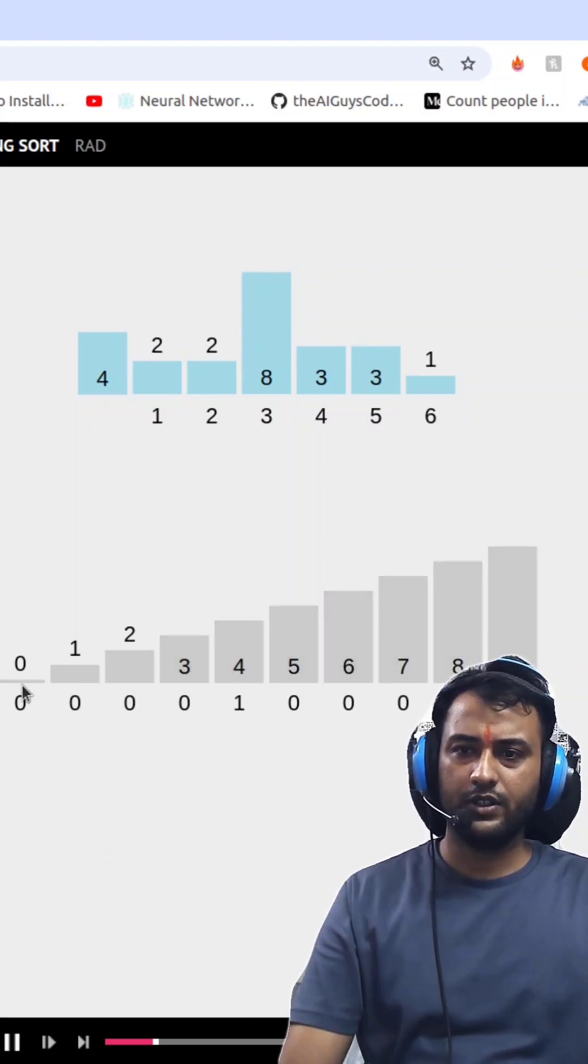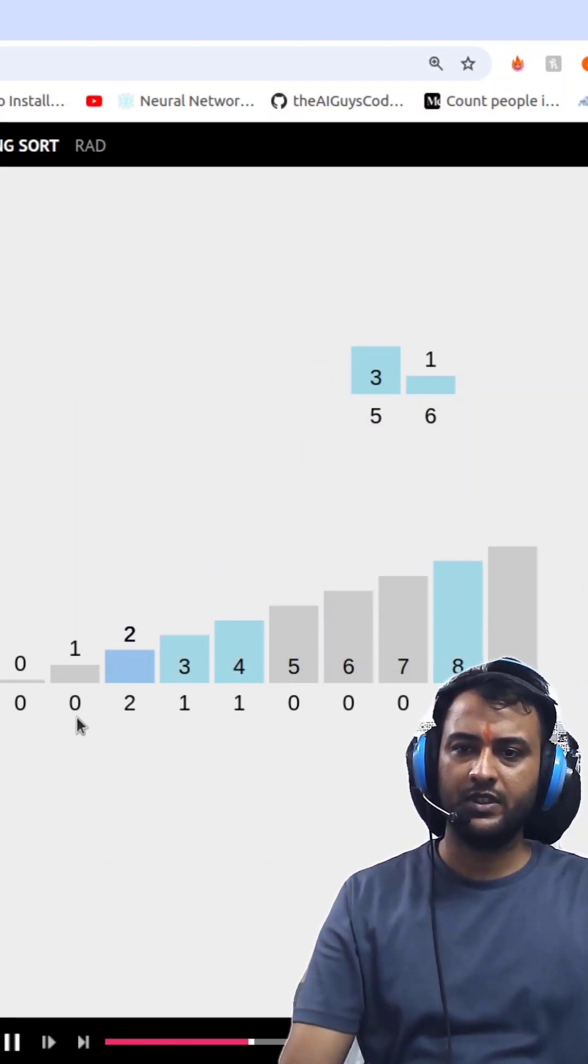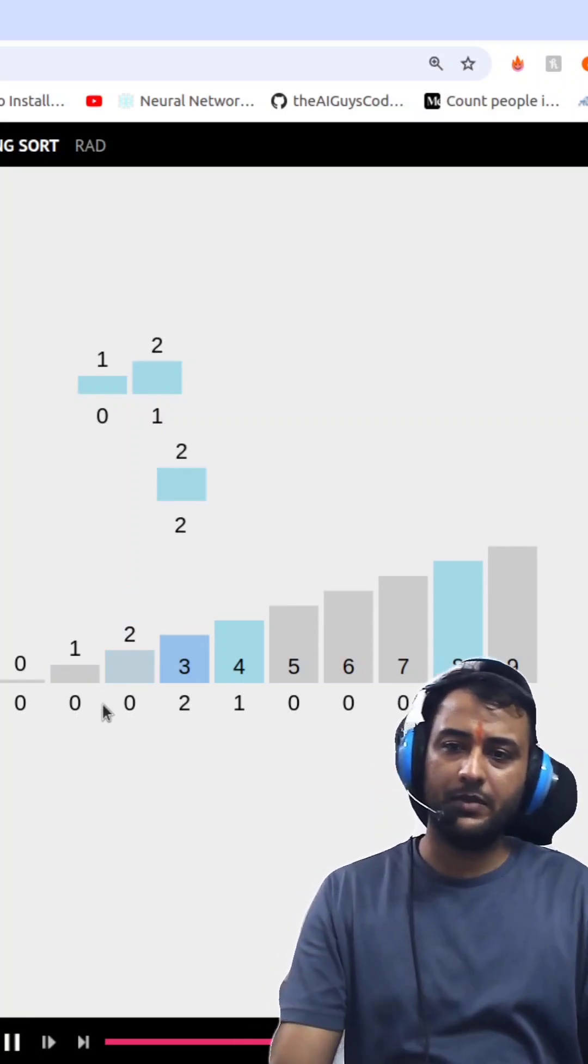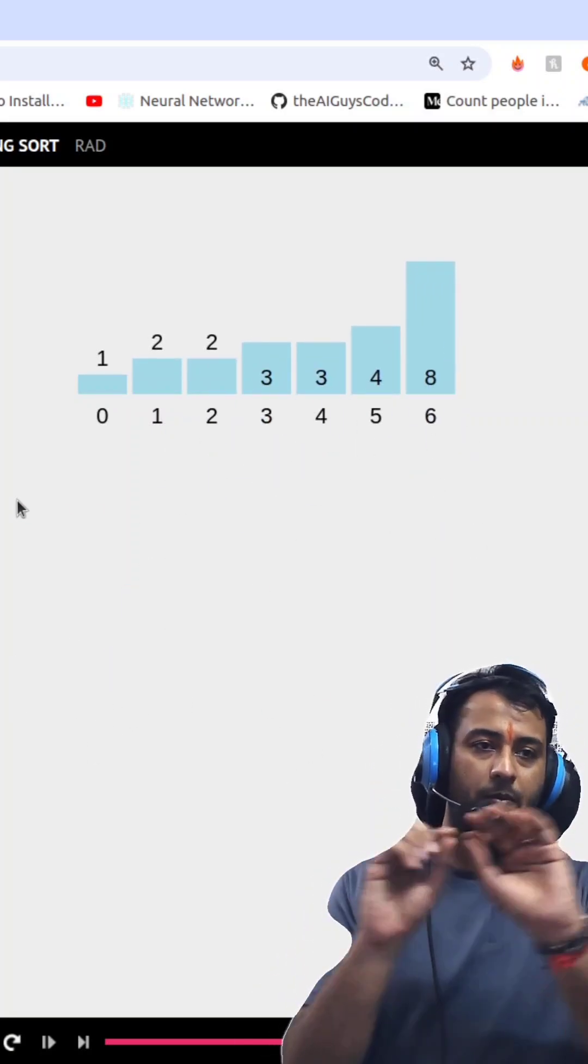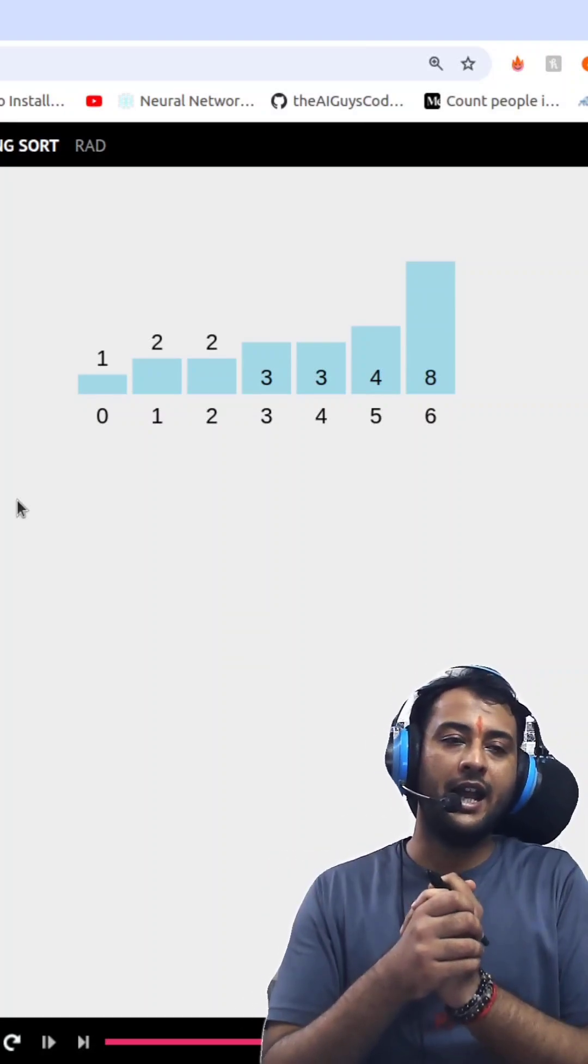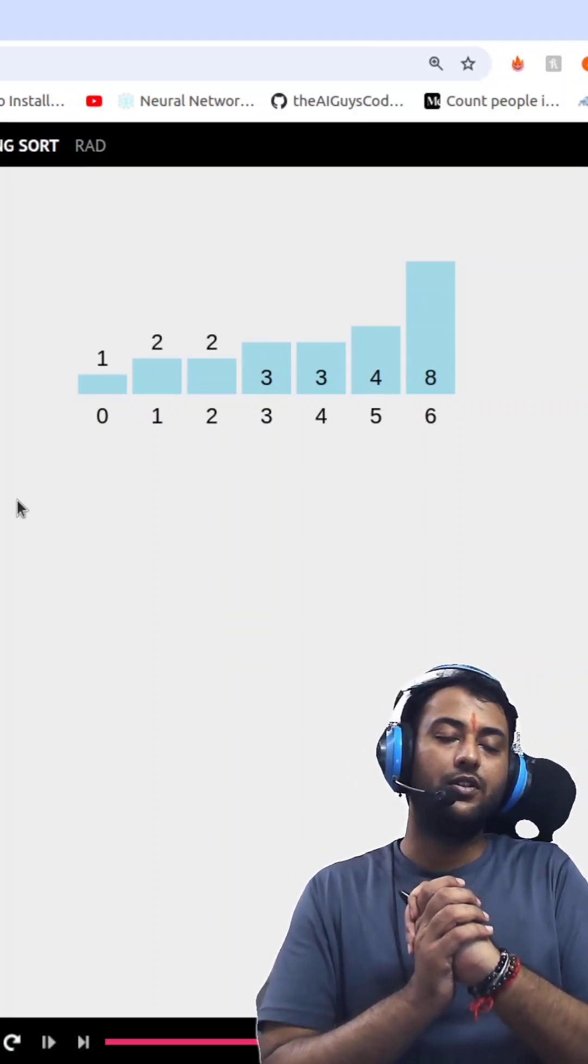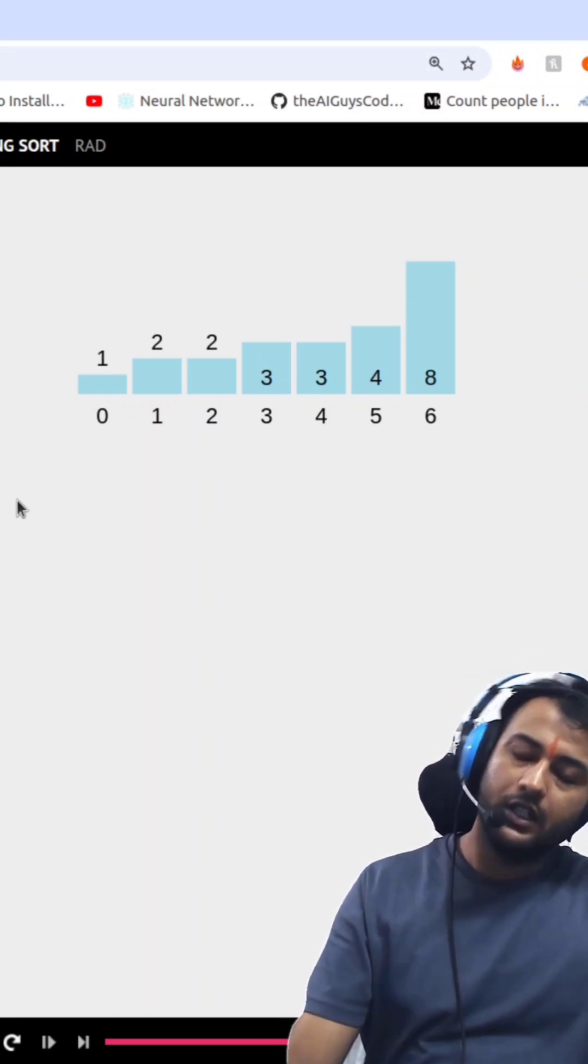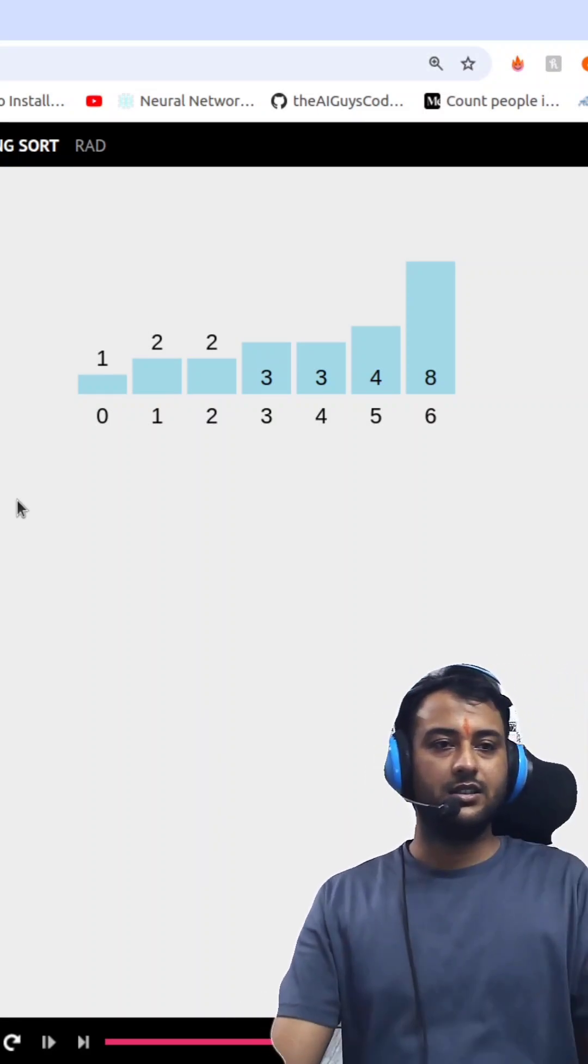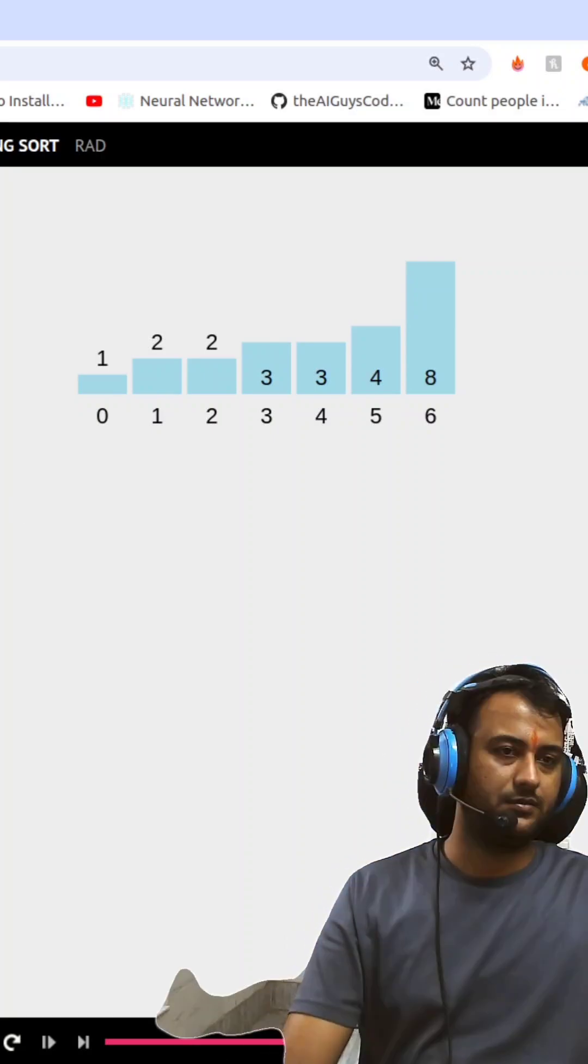So first of all we have all the elements for it. Then we make a counting for each and every element you can see. So 1, 2, 1, 2, 3 and then 4 then 8. So by this thing you will sort your array. And its time complexity is O of n plus k. So k is for finding its frequency, and n for its iteration from each and every element.